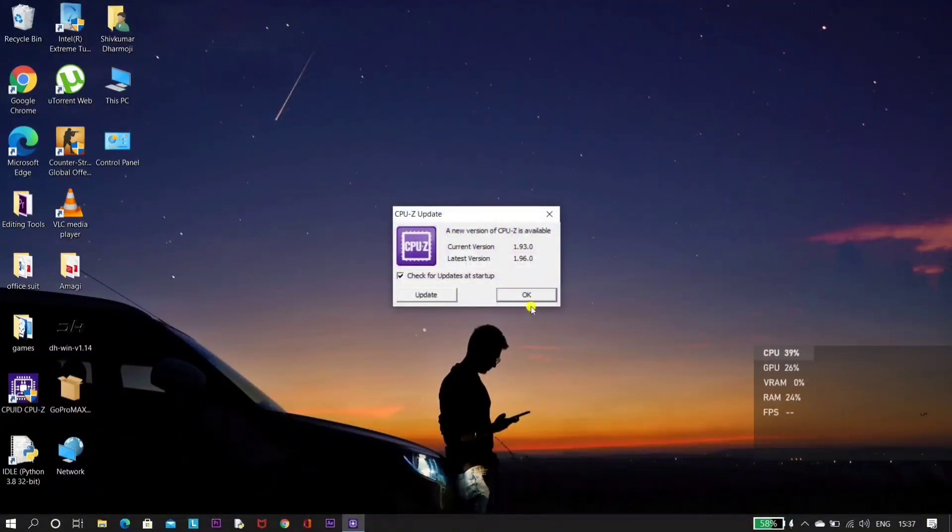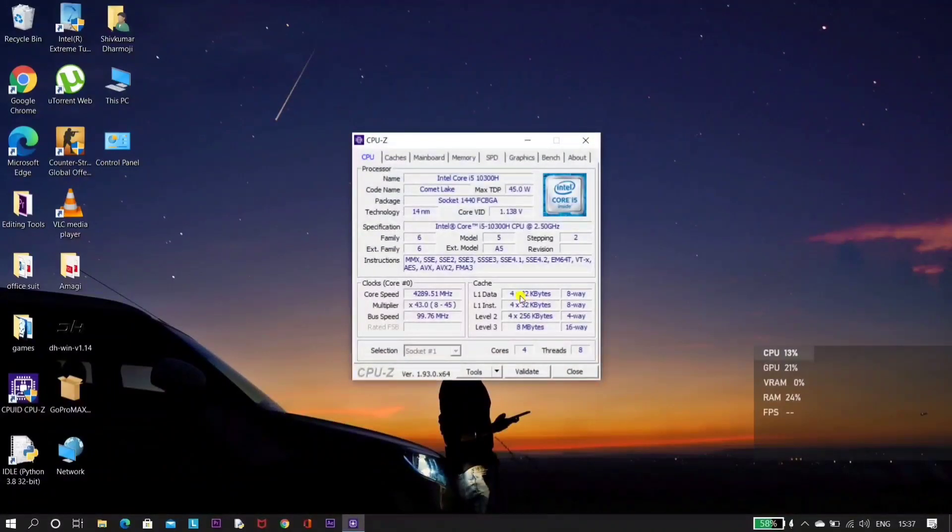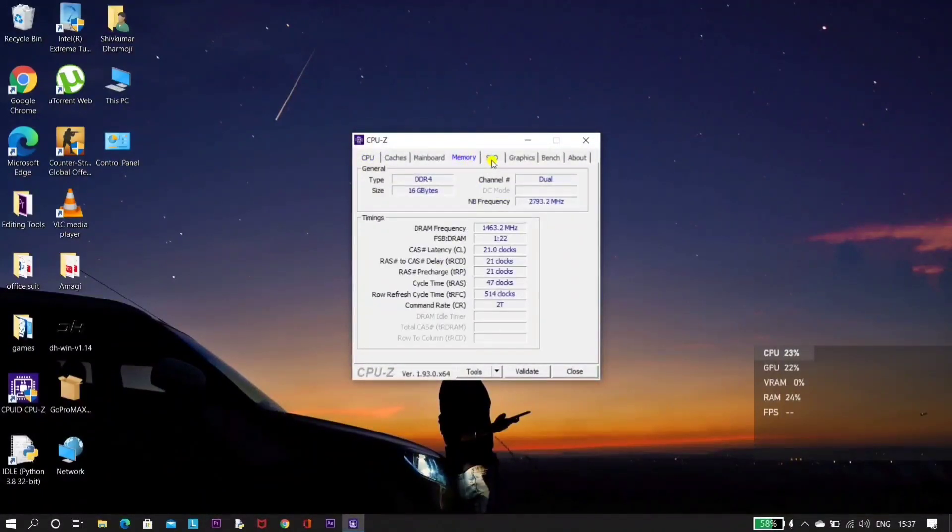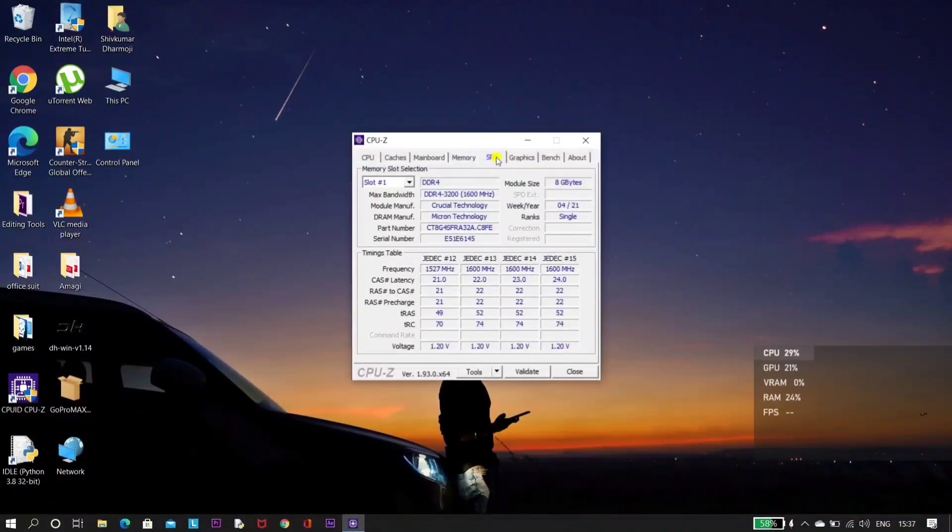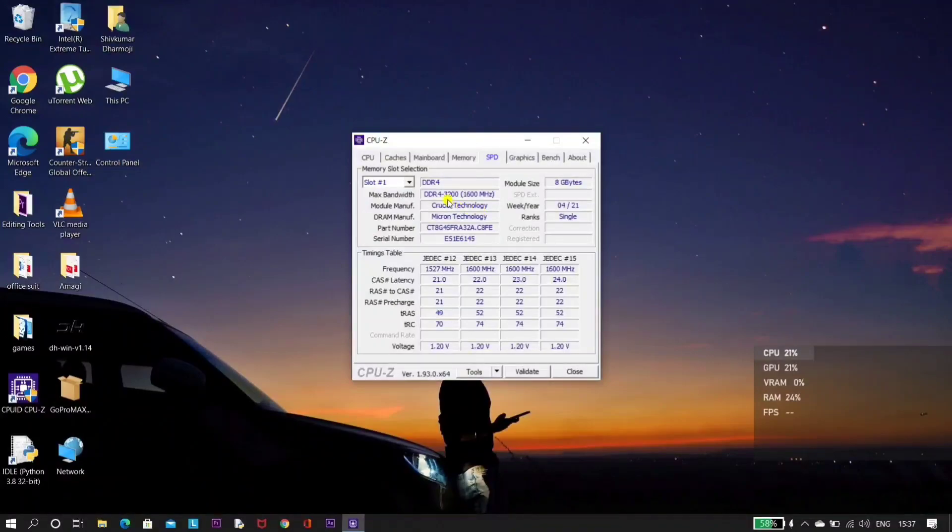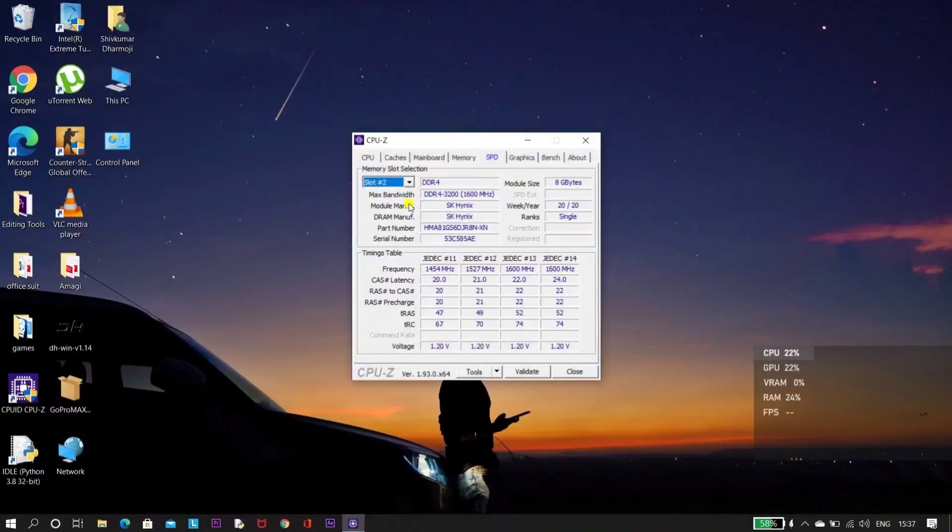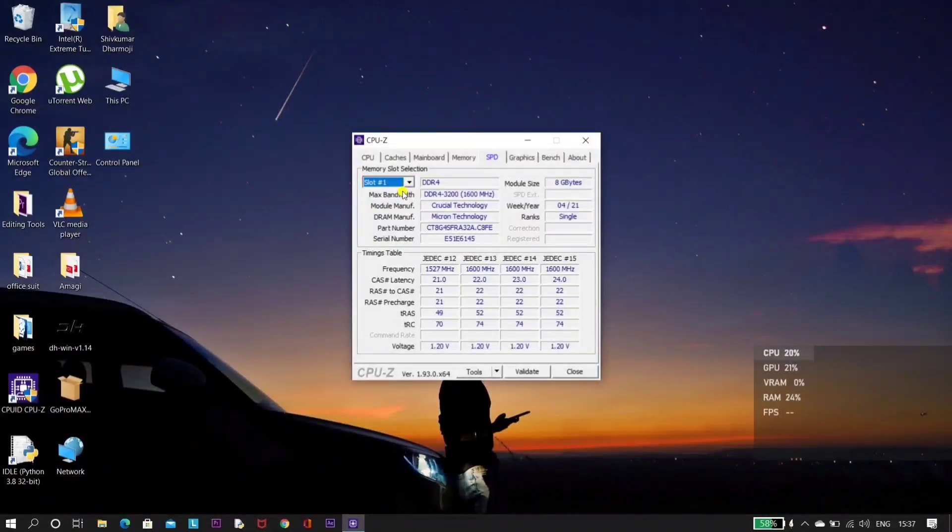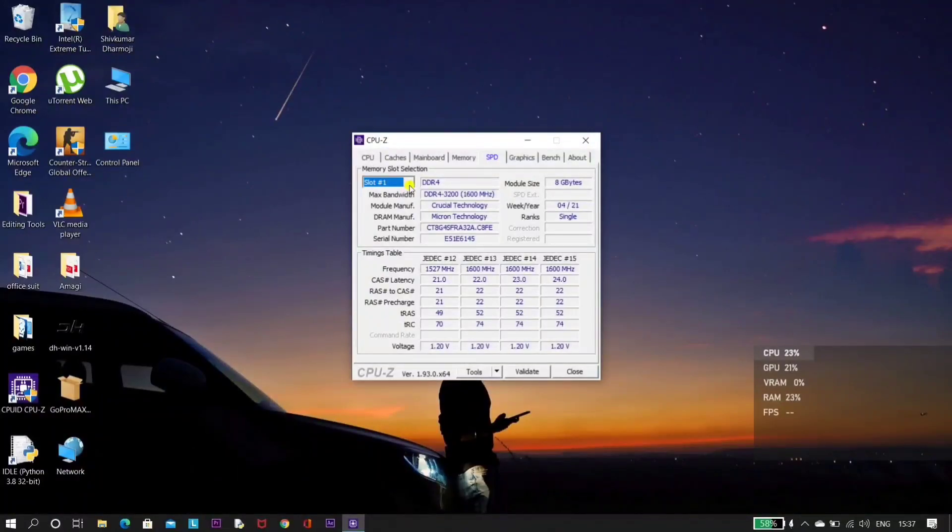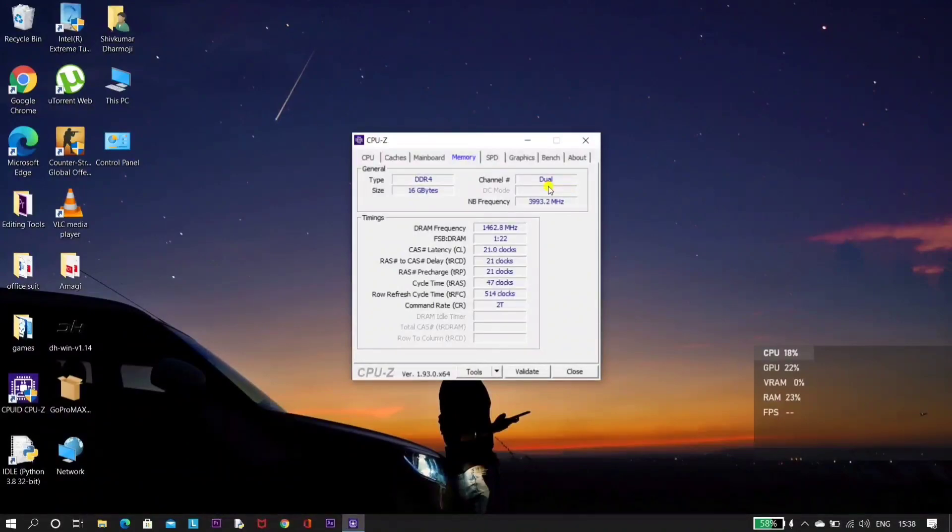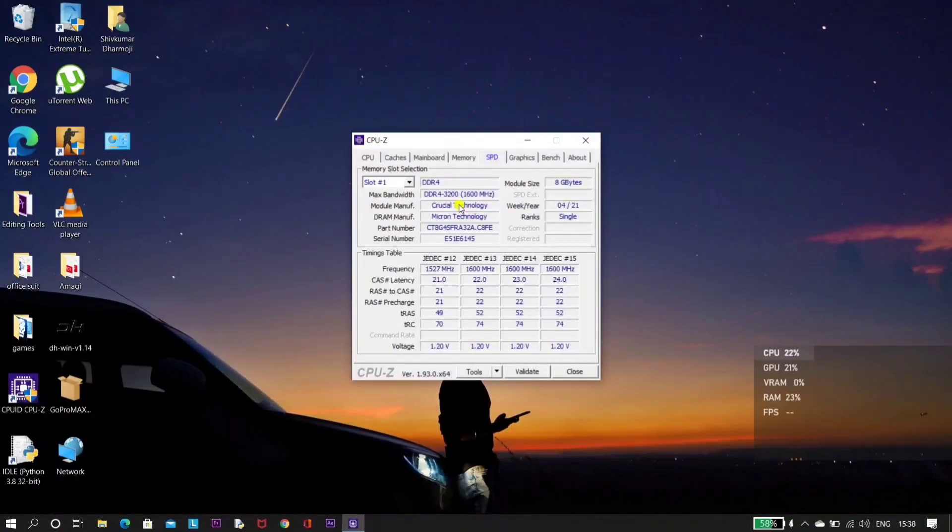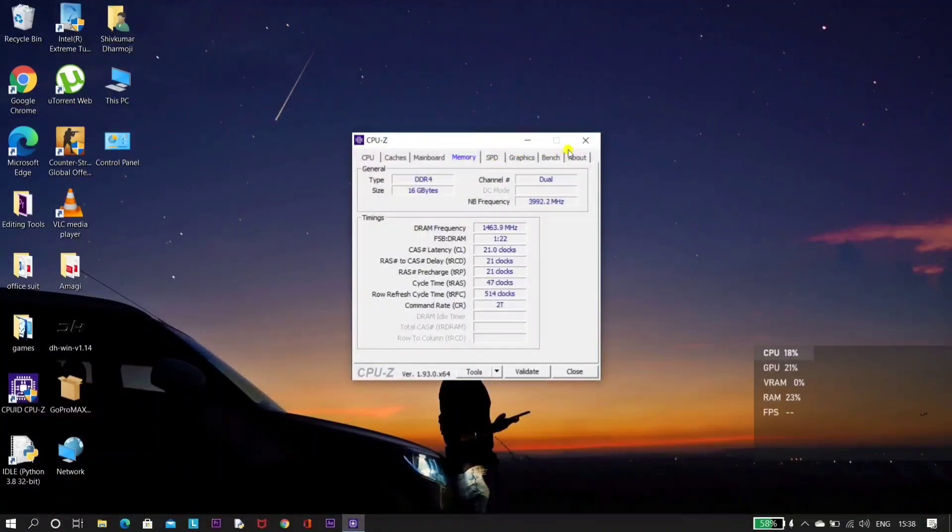You can download this CPU-Z software to see whether your memory or RAM is working in dual channel or single channel. Here in the SPD tab, you can see that slot one is occupied by Crucial RAM 3200, and in slot two we have SK Hynix. Here we won't get the details of single channel and dual channel, so to check we need to go to the memory tab. Here you can see that our channel is dual. Dual in the sense we get double bandwidth for the RAM, so read and write speed of the RAM will be simultaneously increased. With dual channel we get better performance than 16GB of single channel.